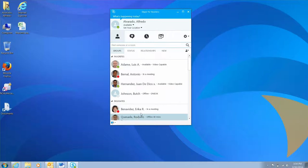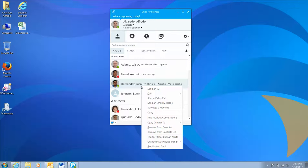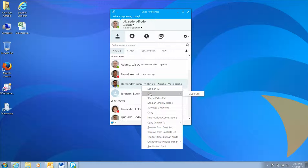Secondly, find a person or group conversation you want to share your screen with. Right-click on it, select call and start a Skype call.